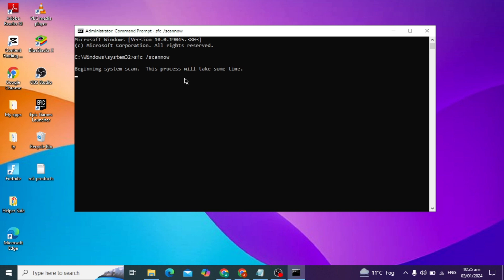This scans for all integrity violations in your PC and scans for all corrupted files, fixing them automatically. When this verification process is completed to 100%, just close it.